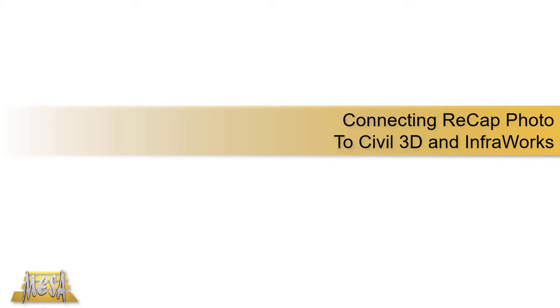Hello, I'm Steve Olson from It's a CAD World. In this video I'd like to pick up from my previous video where I used some drone photography to create a point cloud using Recap Photo. Now I want to take that point cloud, download it, and then connect it to Civil 3D and InfraWorks.